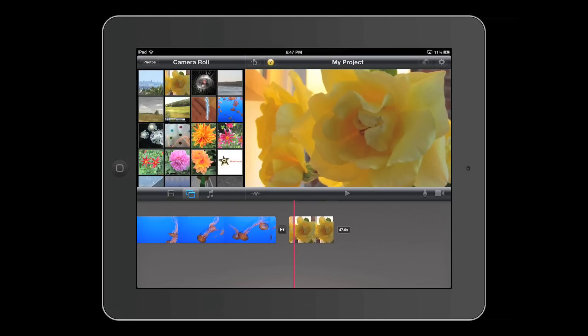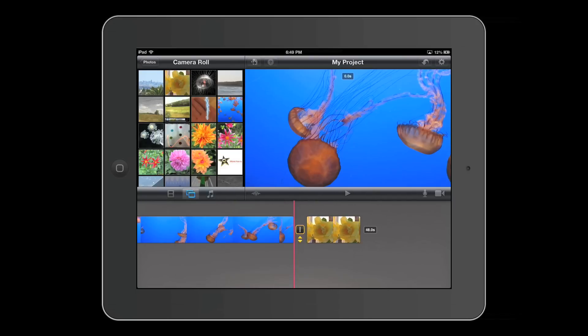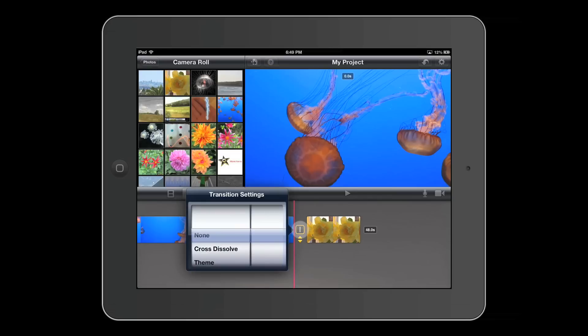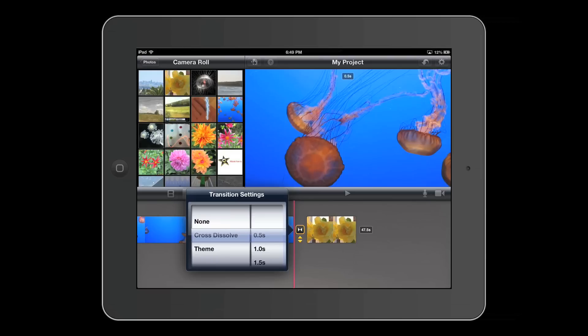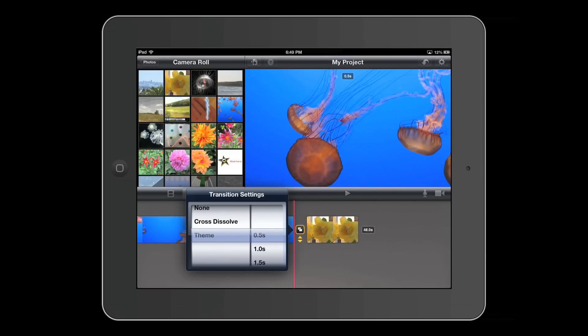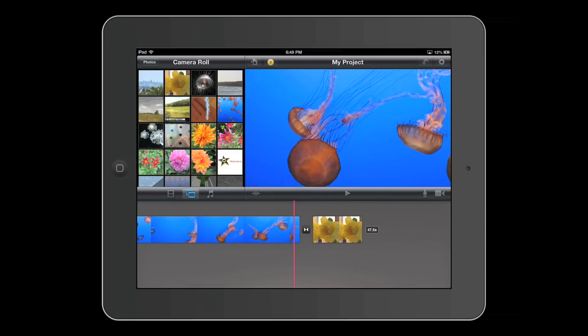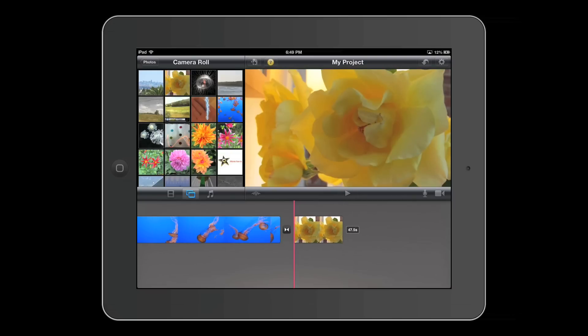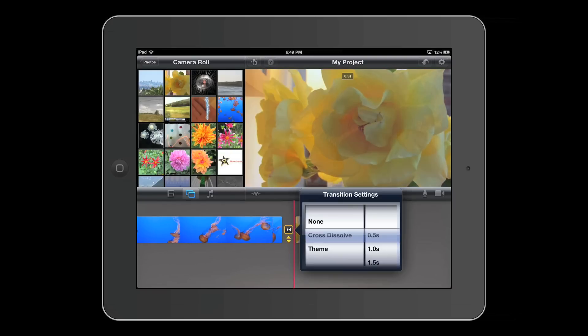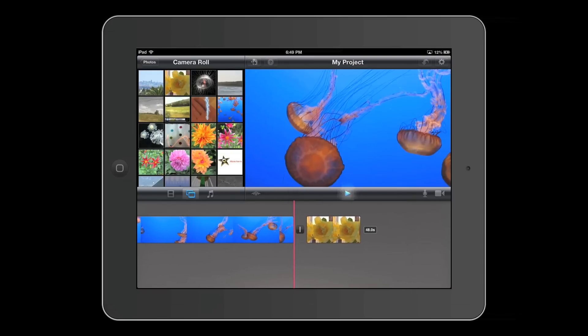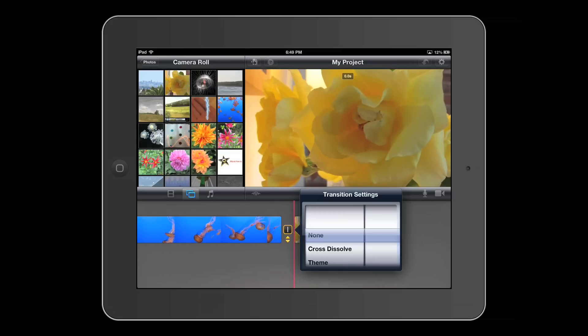So here's a photo. It automatically adds a transition to it. You have several options for transitions. In general, you have none, which will just do a hard cut. There's cross dissolve. And then there's transition with your theme. So right now I'm using the modern theme, the default theme. And this is what the normal cross dissolve looks like. This is what the none looks like. And this is what the theme looks like.